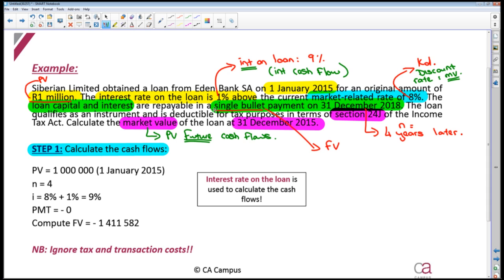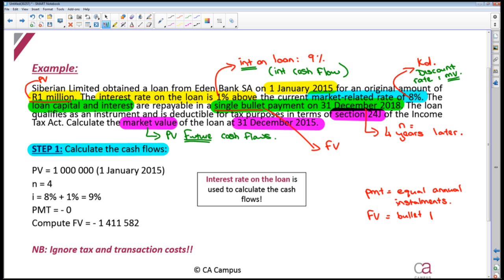Just be careful — a lot of people at this point have no idea what they should be computing. Some people want to compute payments, some people want to compute future value. If the loan is repayable in equal annual installments, then you're going to compute payments. But in this case, where everything on the loan is repayable at the end of a four year period, then you are calculating your future value. We can see all of our calculator inputs: the present value at the beginning of January 2015 is R1,000,000, N is four, payment is zero because there's nothing paid on an annual basis, and we are going to be computing the future value.